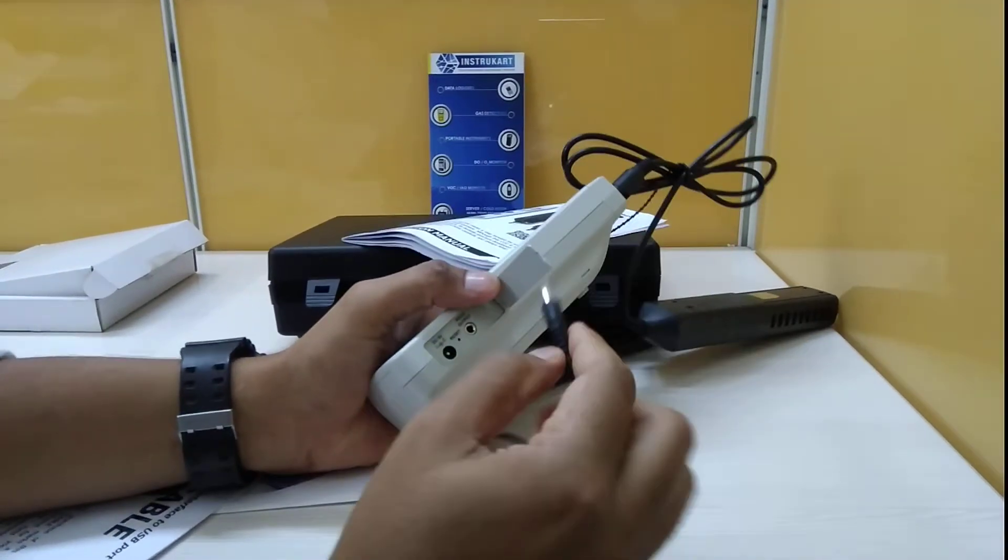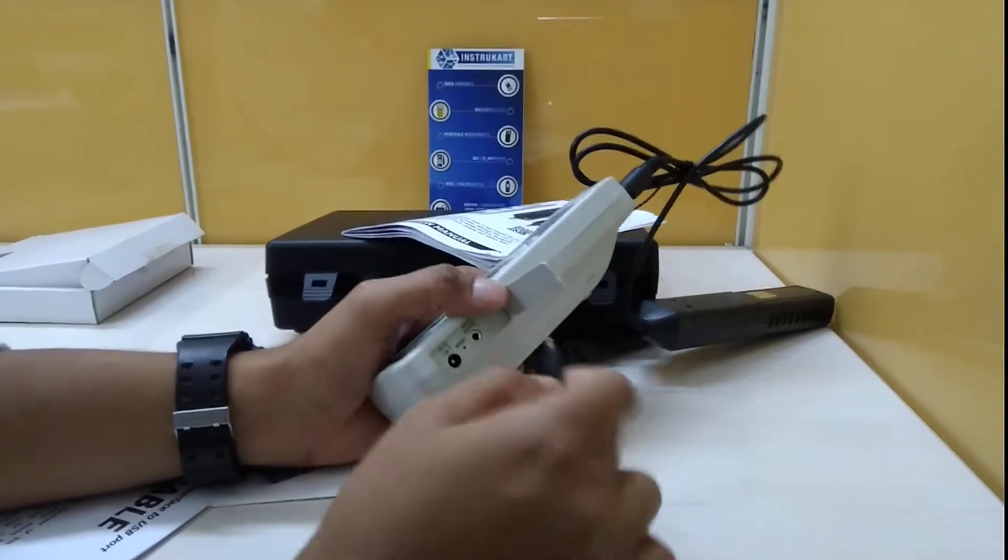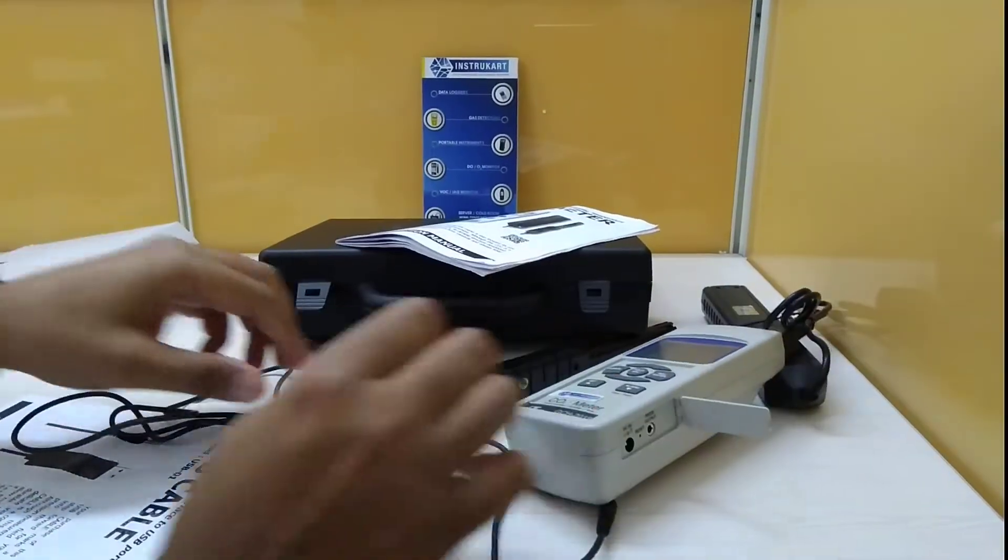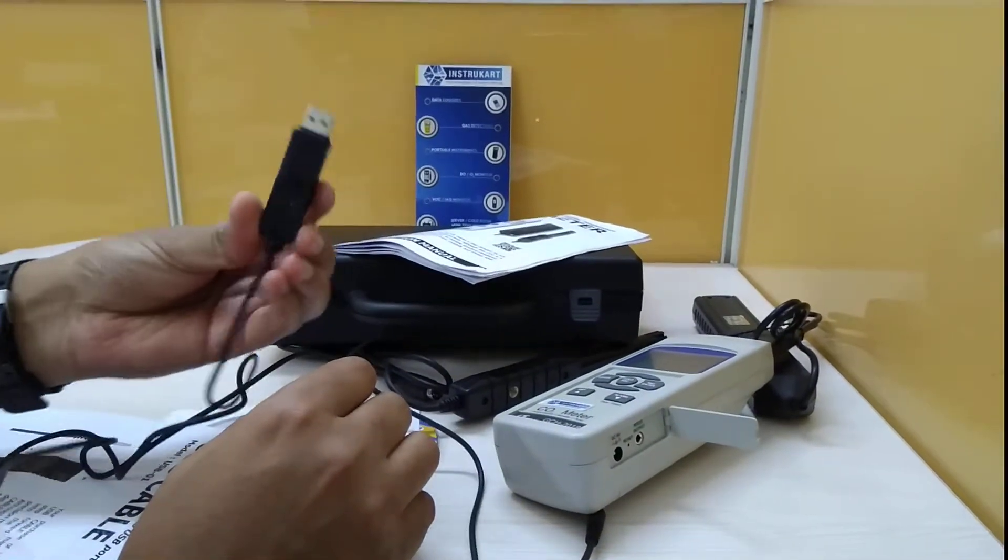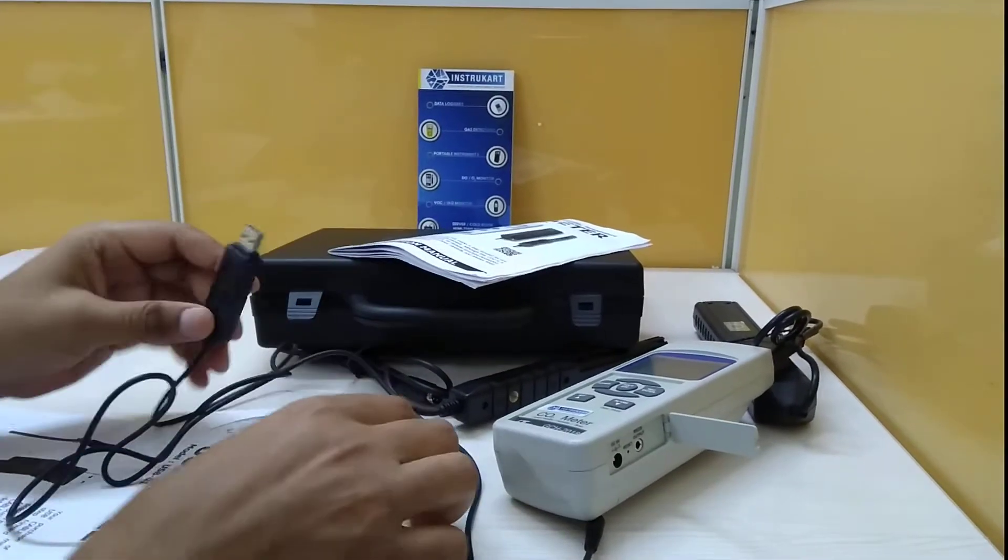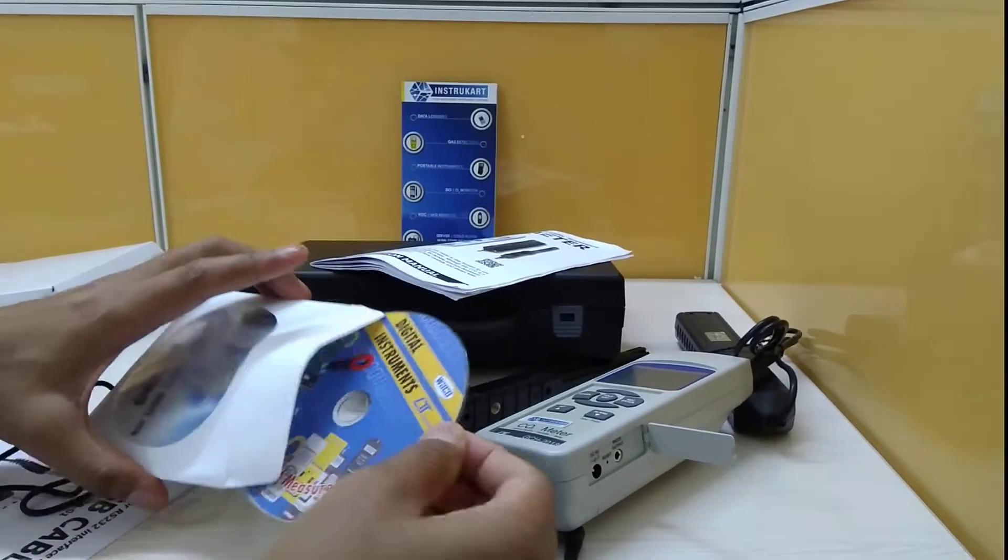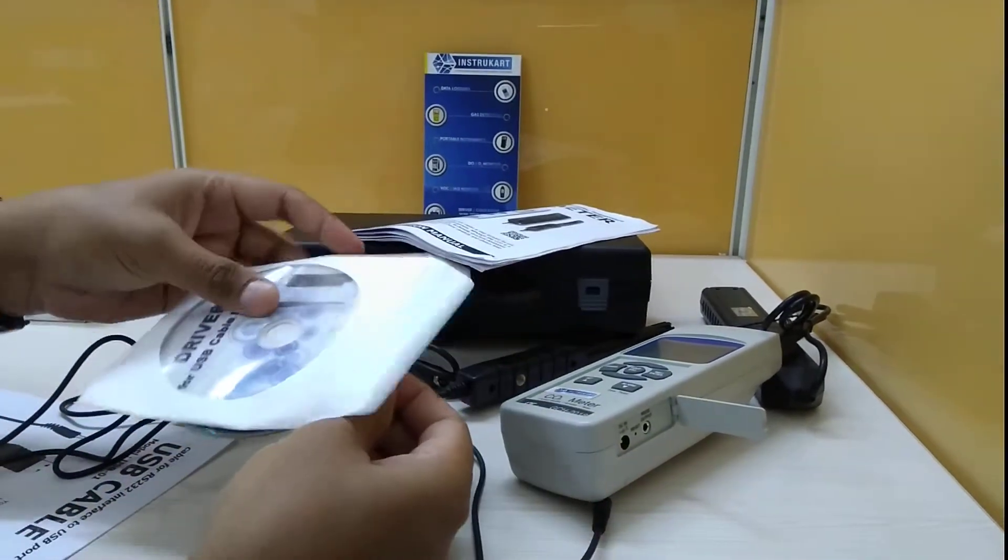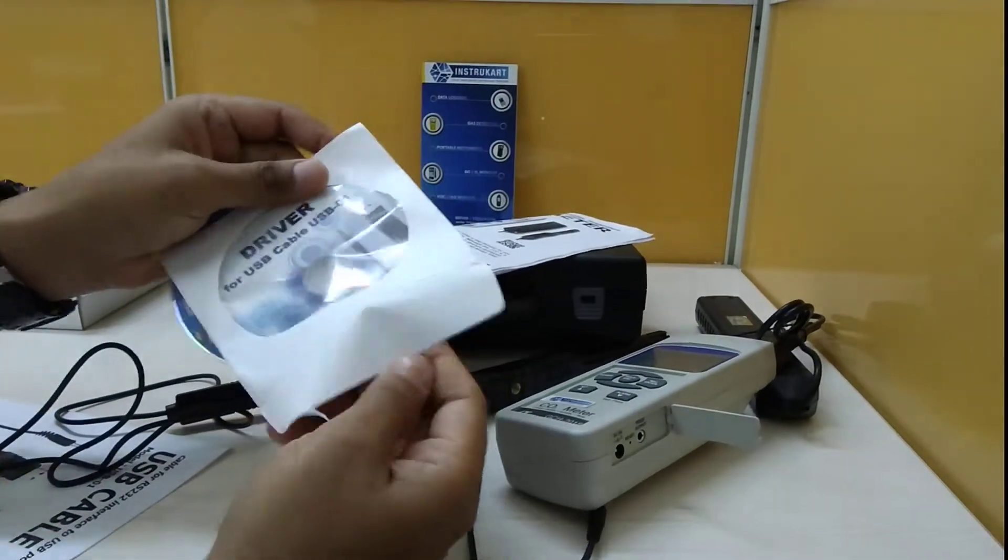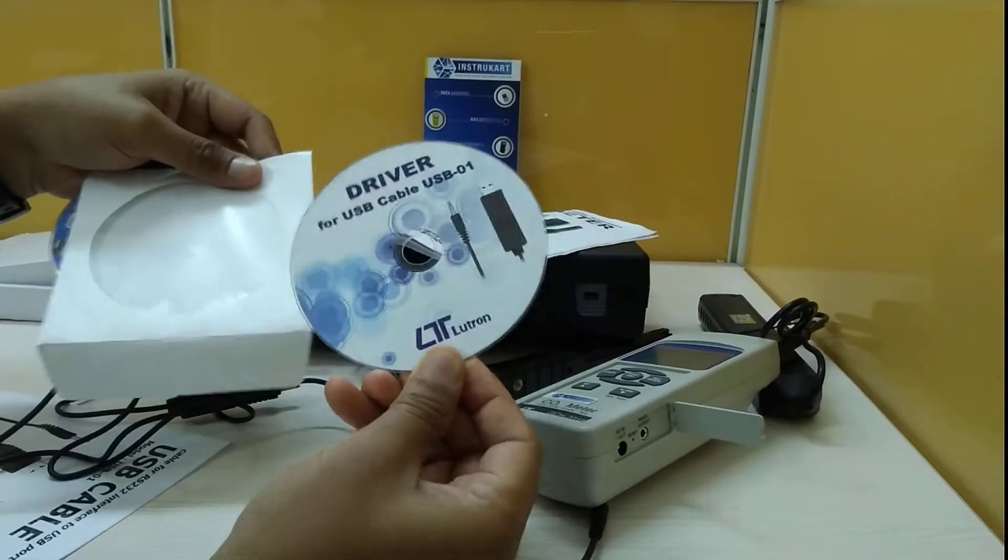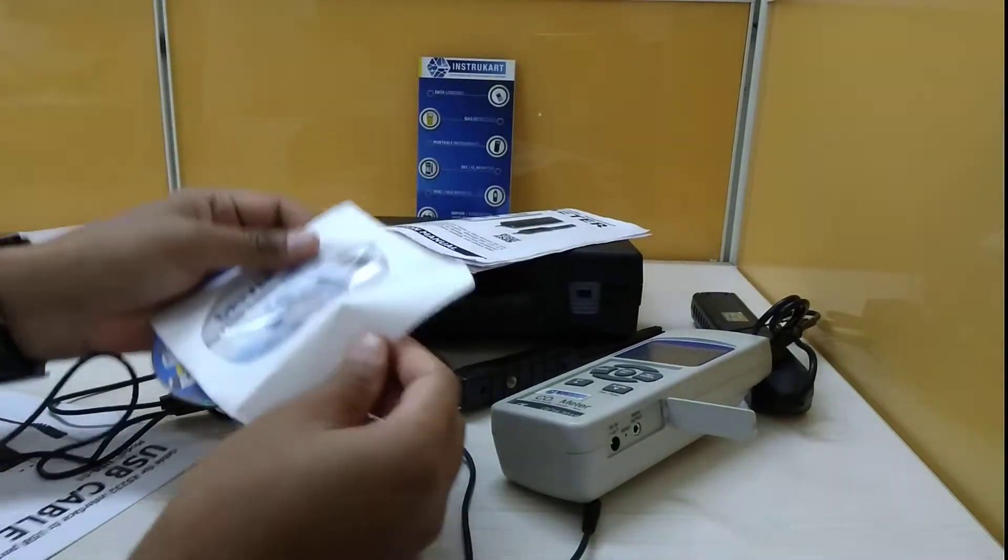You have to open this and put this jack into this socket, and then you have to put this in the USB. This also has two CDs: one is the driver which will be used in the PC where you want to see the real-time monitoring.